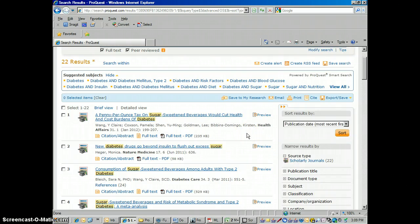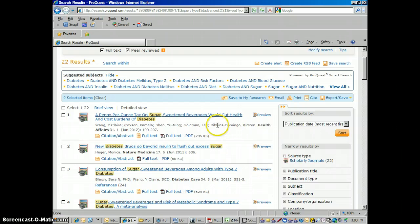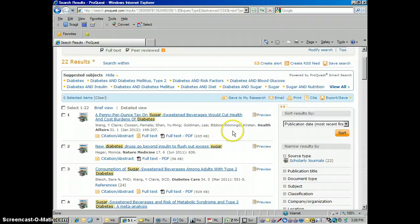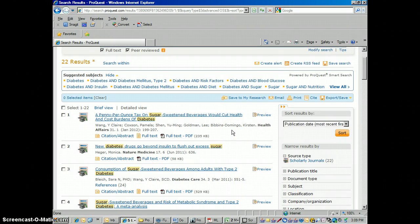A lot of classes — writing classes, history classes, things like that — ask for MLA citations. But if you're in a science class, psychology class, medical class, nursing class, CNA class, that kind of thing, sciences and medical classes usually ask for APA.